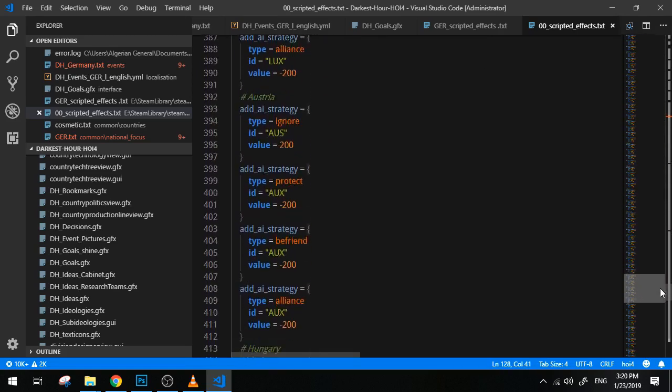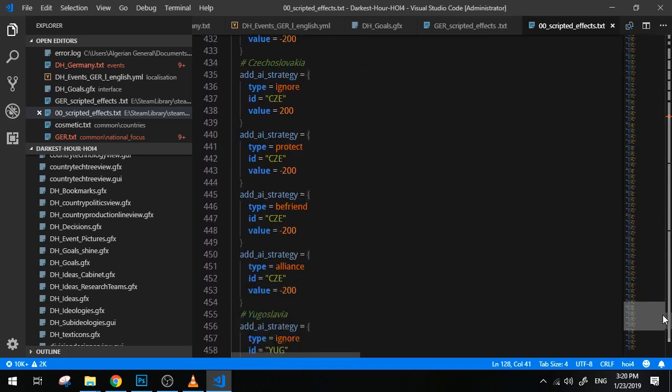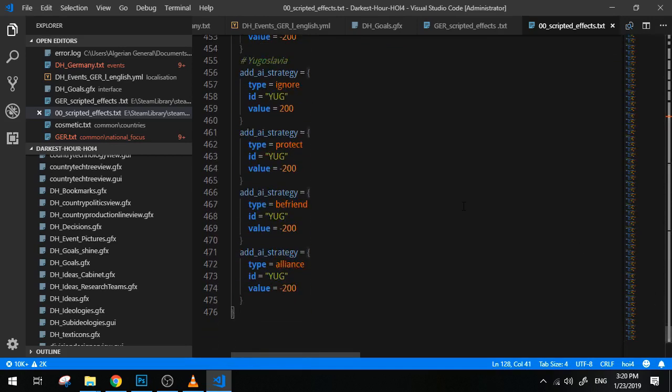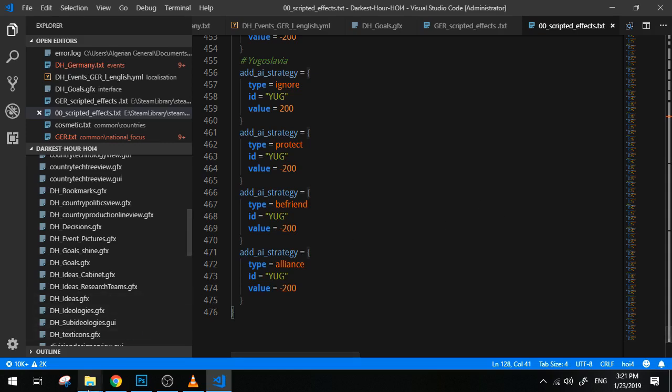And they basically put in the event this equals yes, and it will execute all of these things. So this is I believe a very powerful and very useful tool when it comes to complex mechanics or events and decisions and focuses that have a very long and very complex set of effects that the game has to execute.